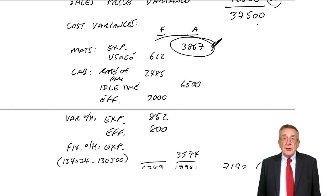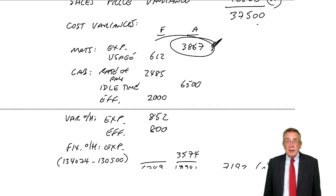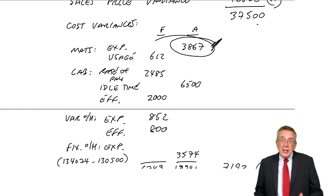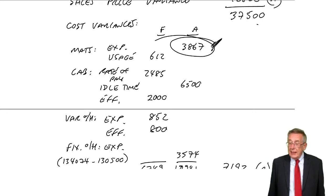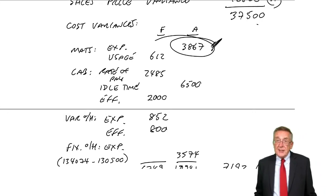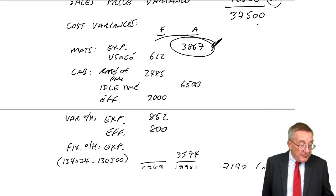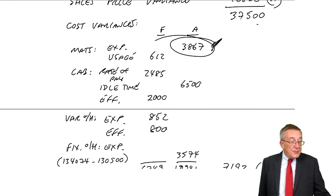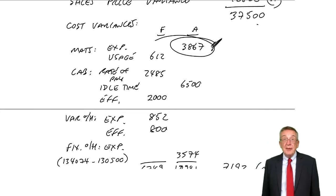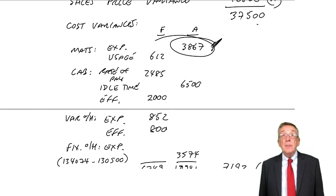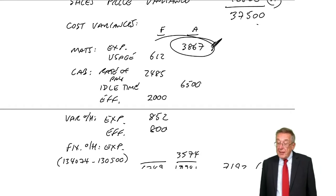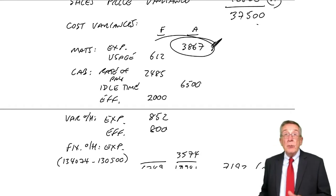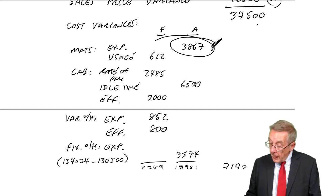It's not because we've used too much material. We've checked our usage variance completely separately. That 3867 simply means that for some reason, we spent more than 450 a kilo. We should have paid 450 a kilo. We paid more. And so we're simply thinking of reasons why we might have paid more.